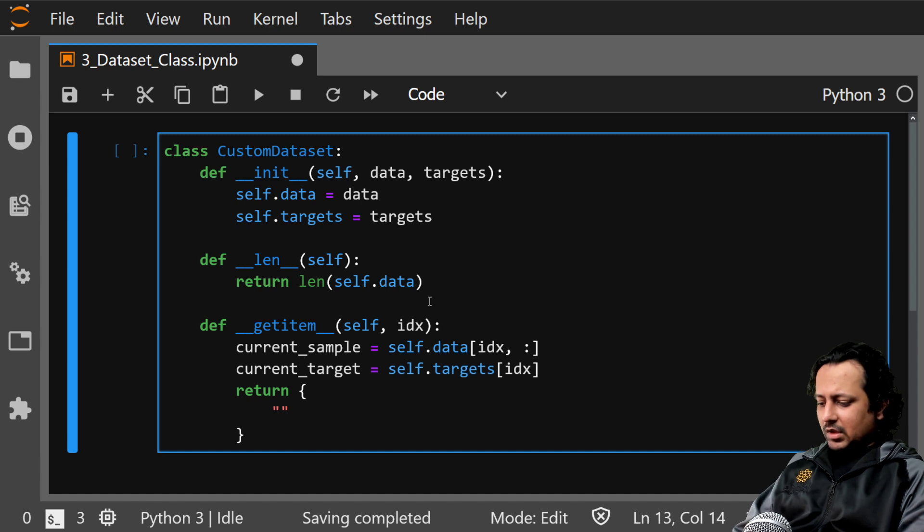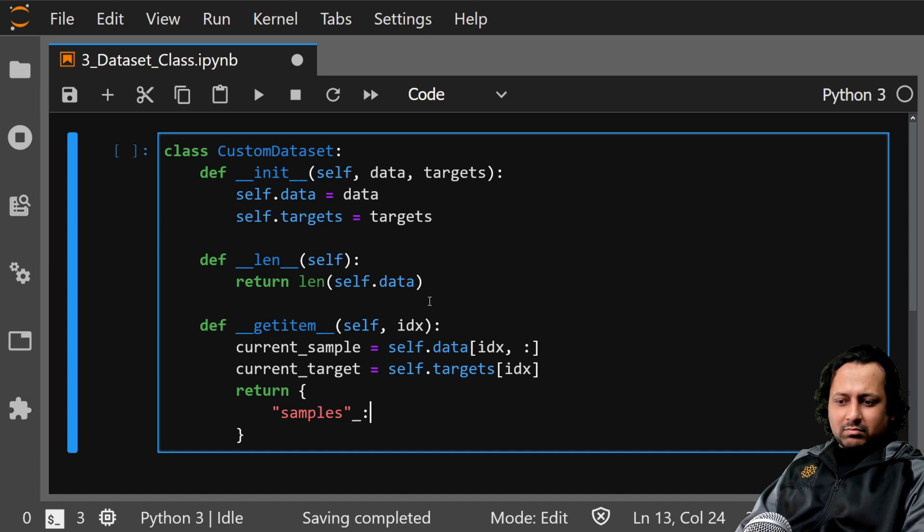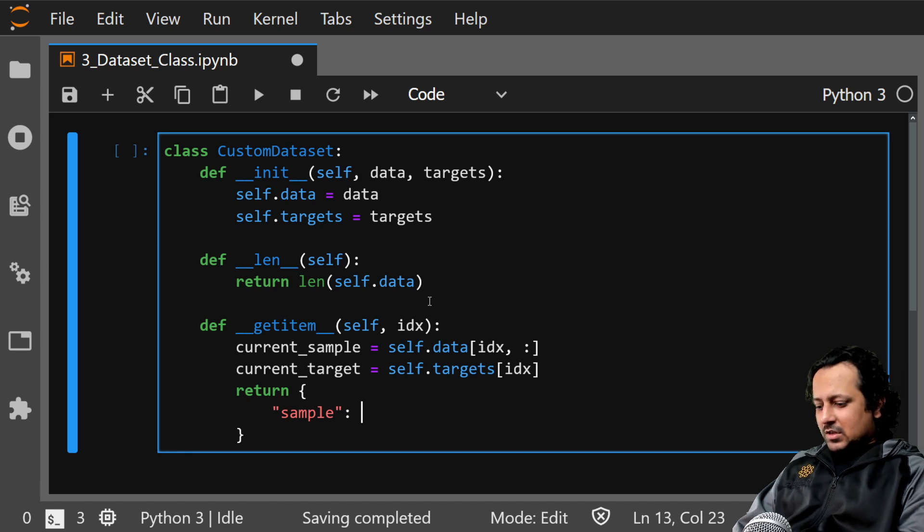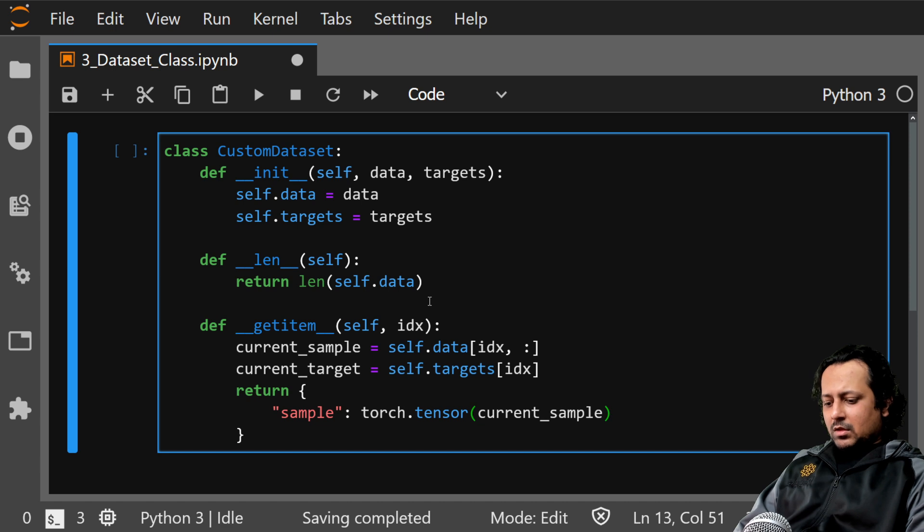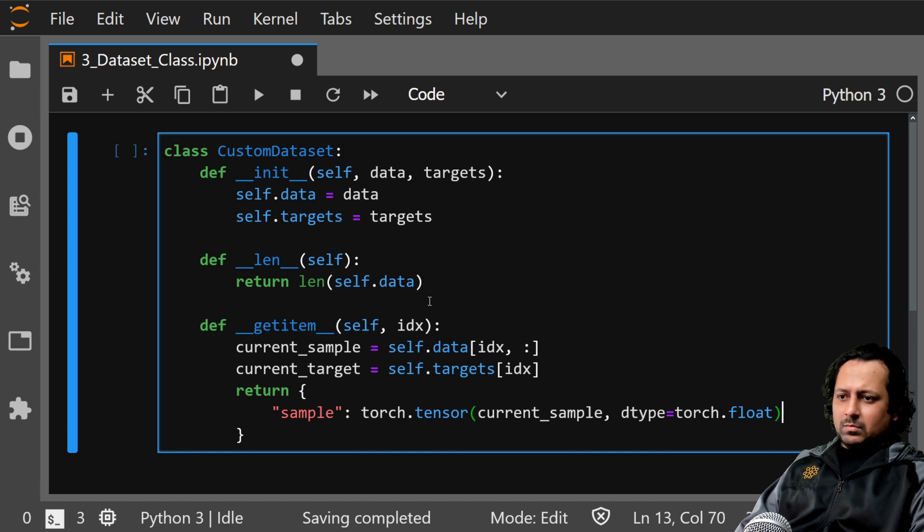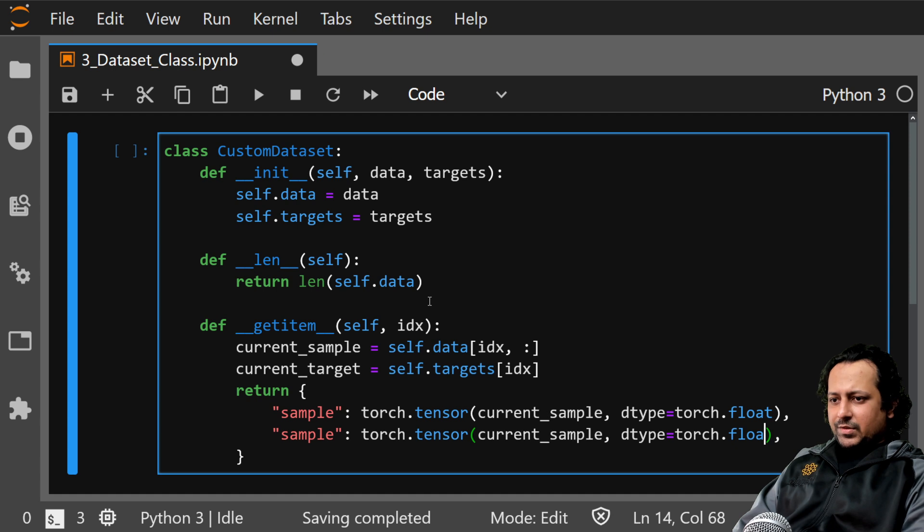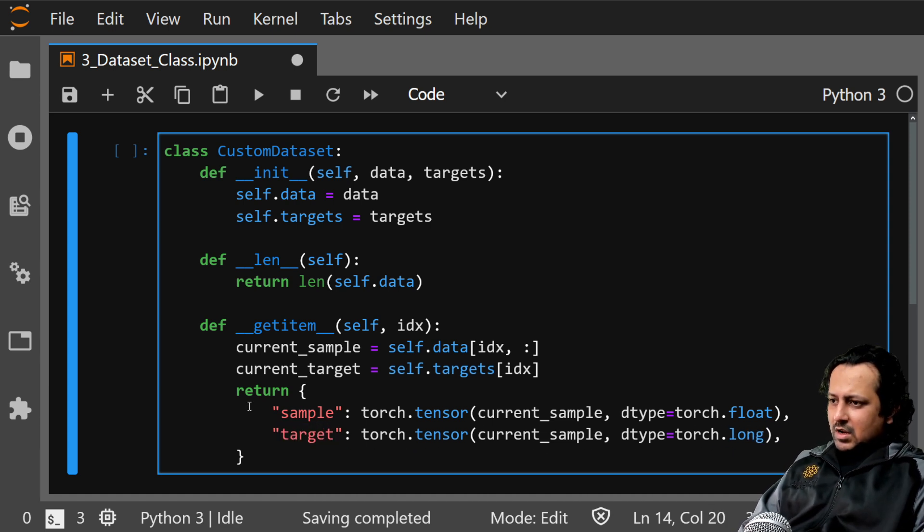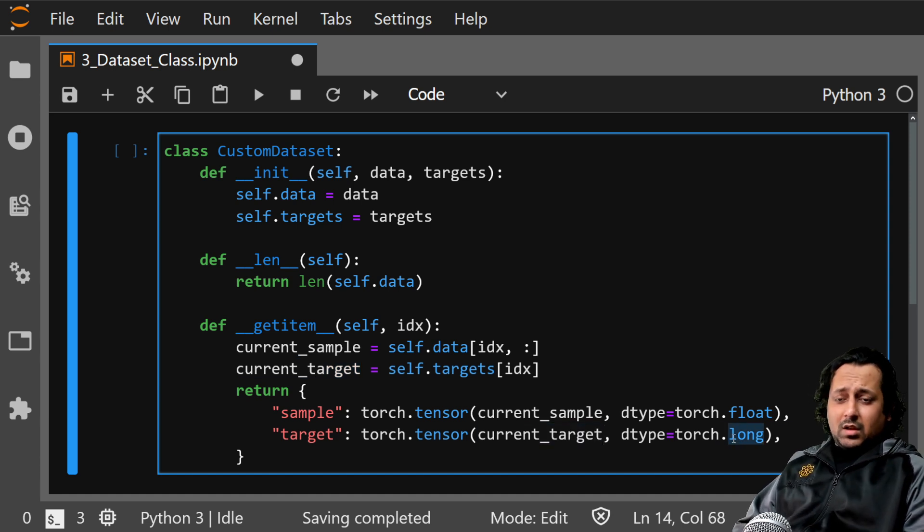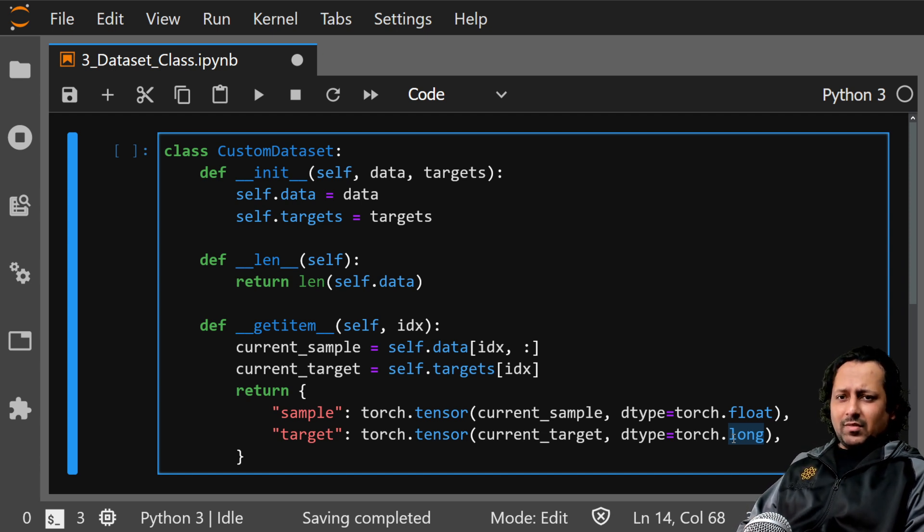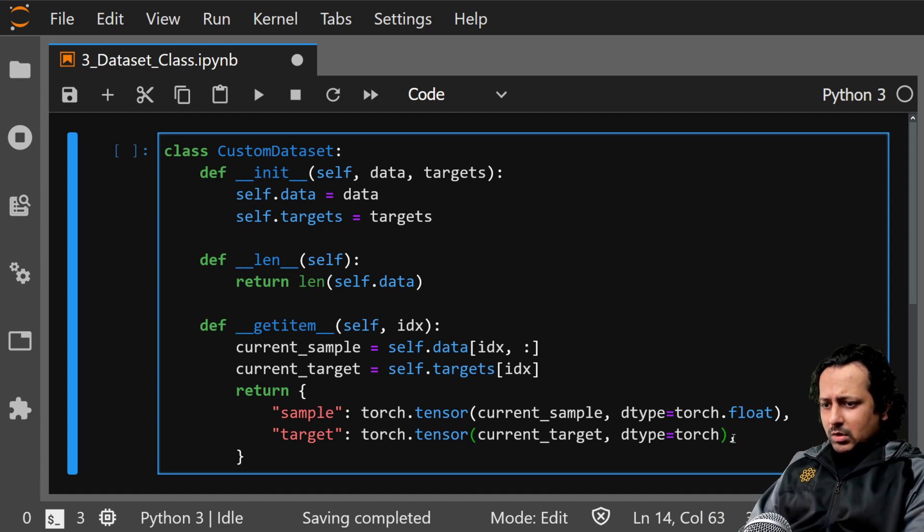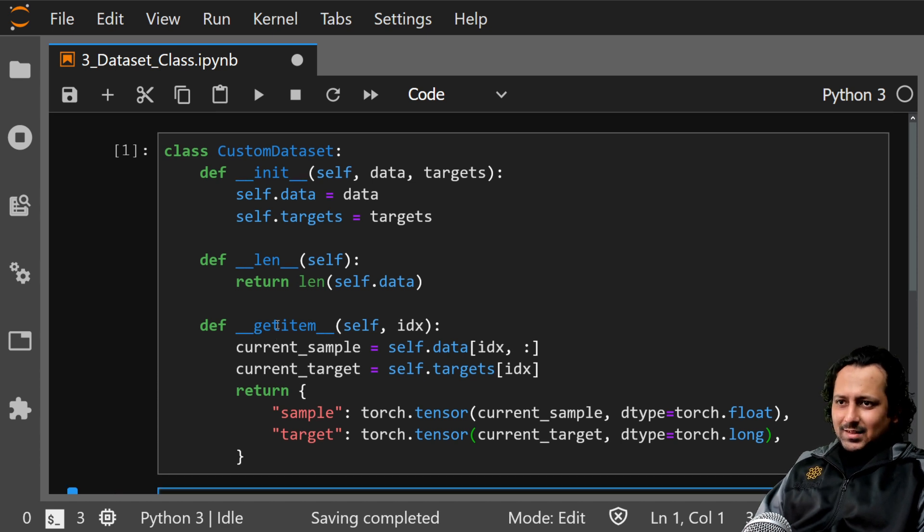I'm returning sample and target, so I can do torch.tensor current sample and I can also specify the dtype here, so torch.float if they are float values. And here you can specify target with torch.tensor current target, and here it's current target. You can specify the dtype for target, it can be int it can be float, and it also depends on the loss function that you're using. Let's say it's torch.long for now.